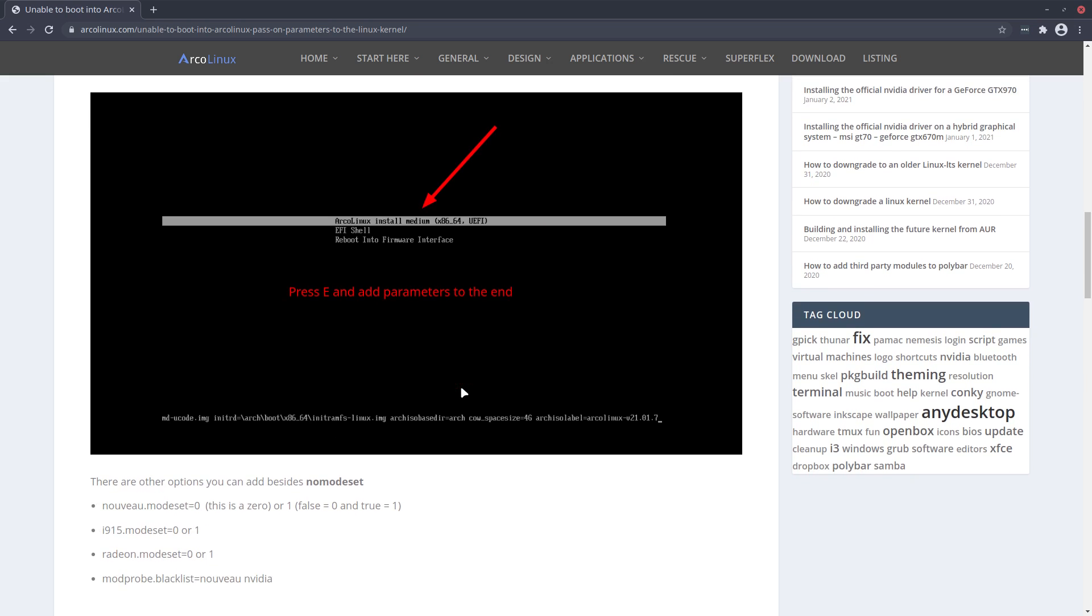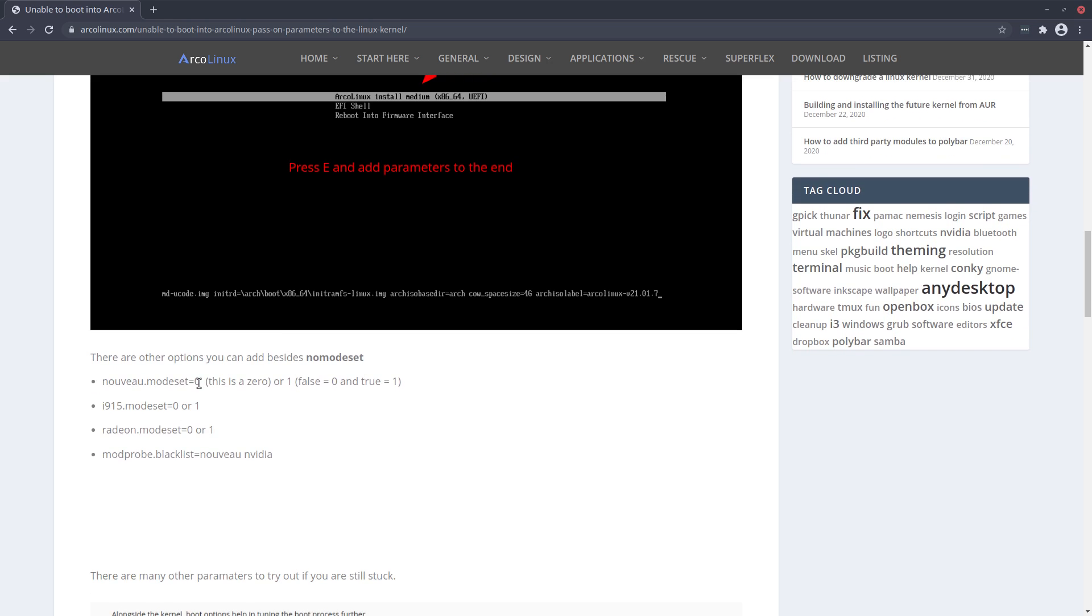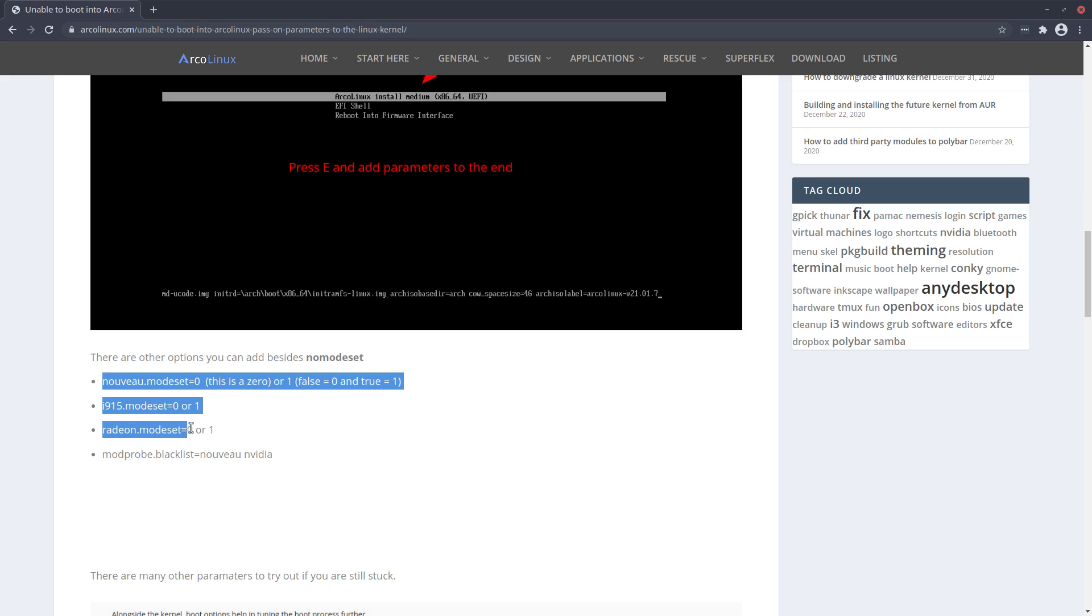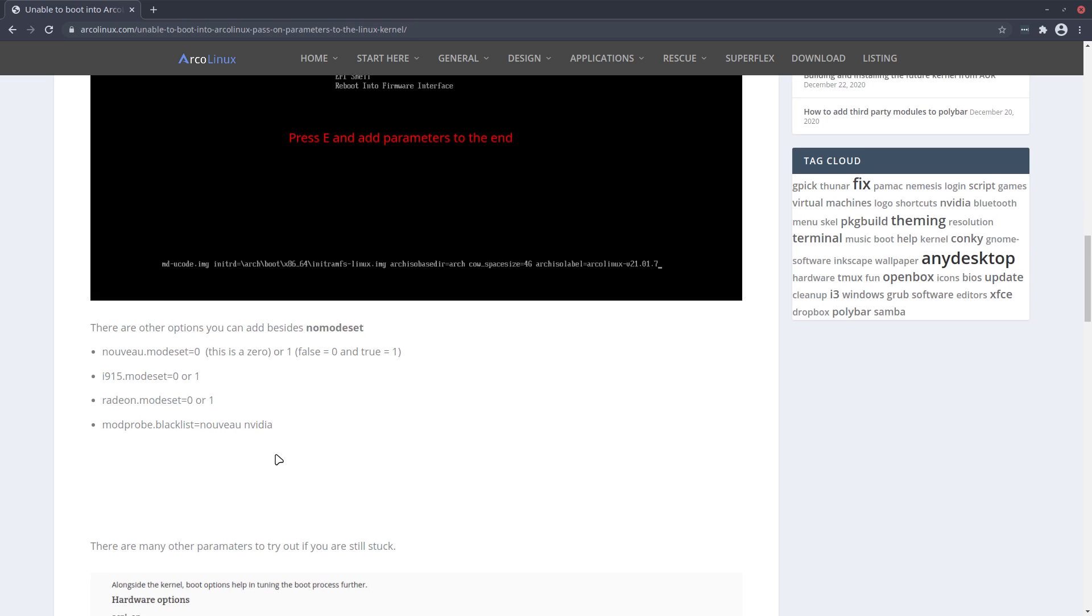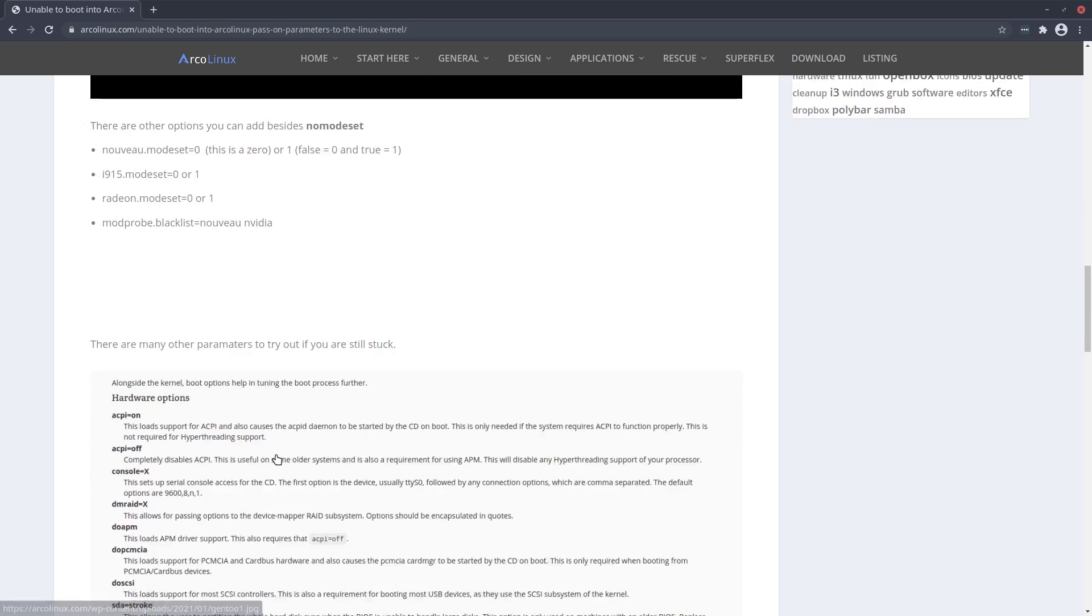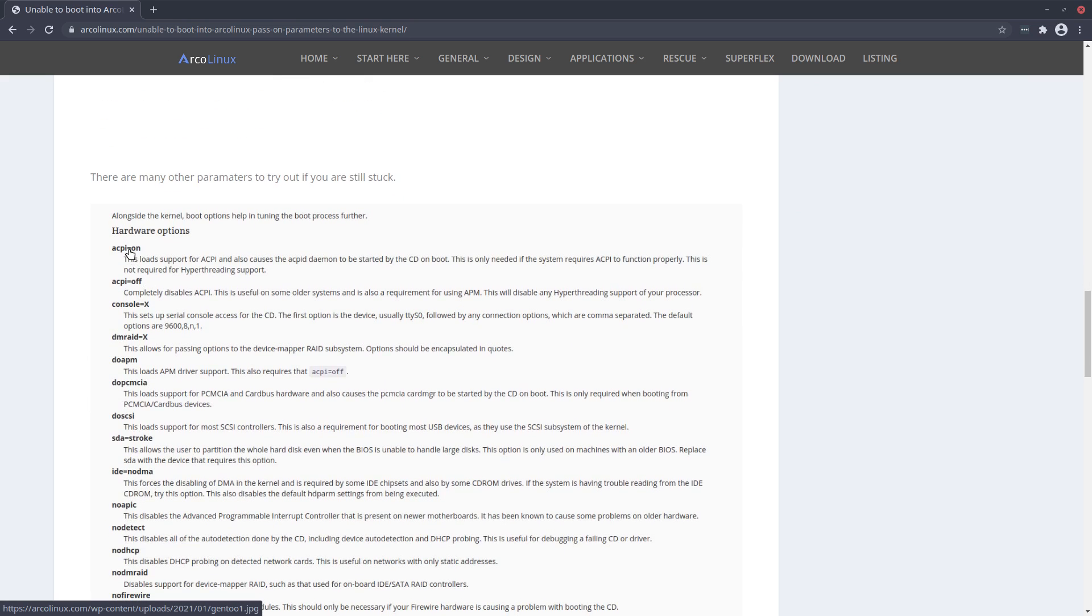You have this line and you can press an E and you can add parameters to the end. We'll just do it together. But there are more things and I do hope you will give me some more input about the matter since none of my computers require this.